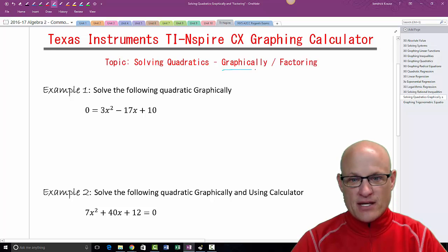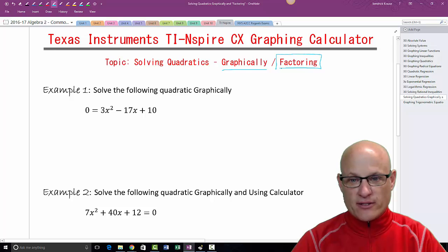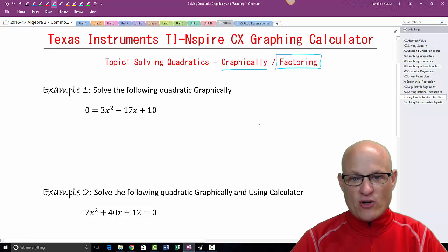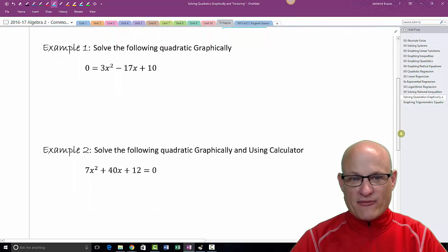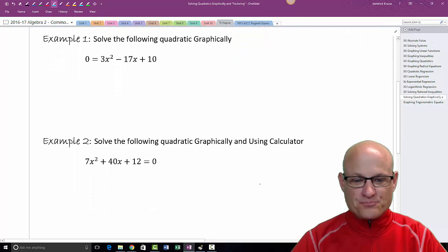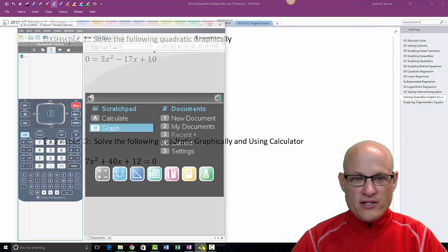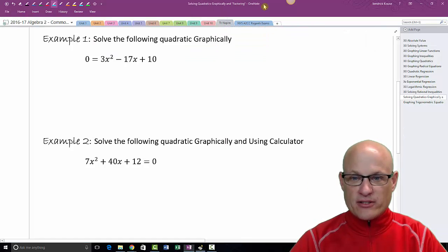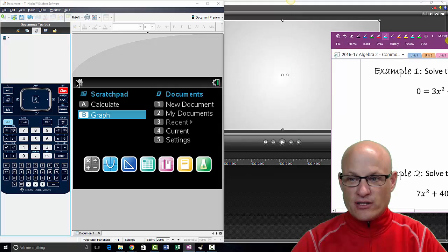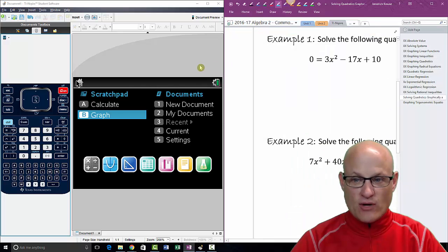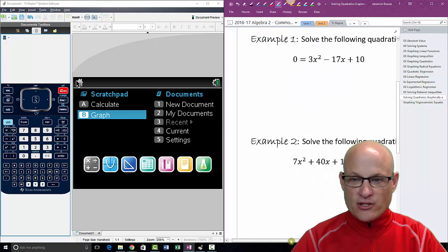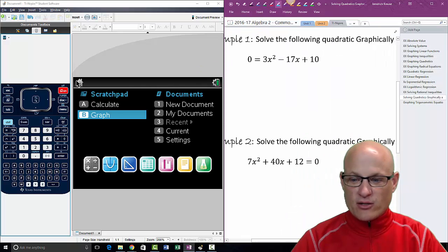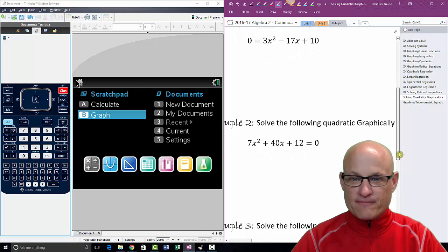We're going to do it two ways today: graphically, and then using a feature on the calculator that helps with the factoring. We're going to solve this quadratic graphically first. The easiest way to solve a quadratic graphically is to — you guessed it — graph it.